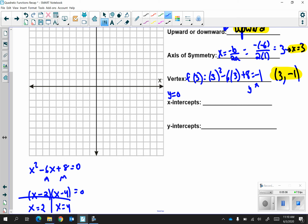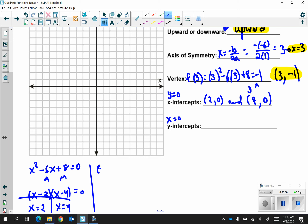You should write your x-intercepts as coordinates, so I'm going to have 2 comma 0 and 4 comma 0. To find your y-intercept, that's when x is equal to 0. So you're going to find f of 0: you're going to have 0 squared minus 6 times 0 plus 8, and that gives you 8. That means your coordinate is 0 comma 8.